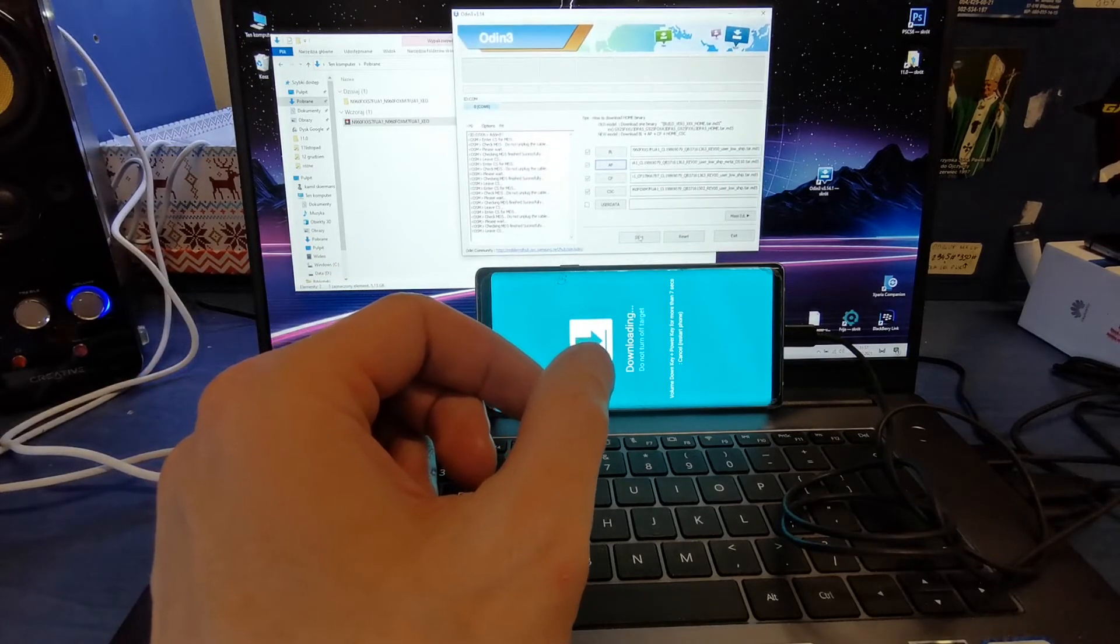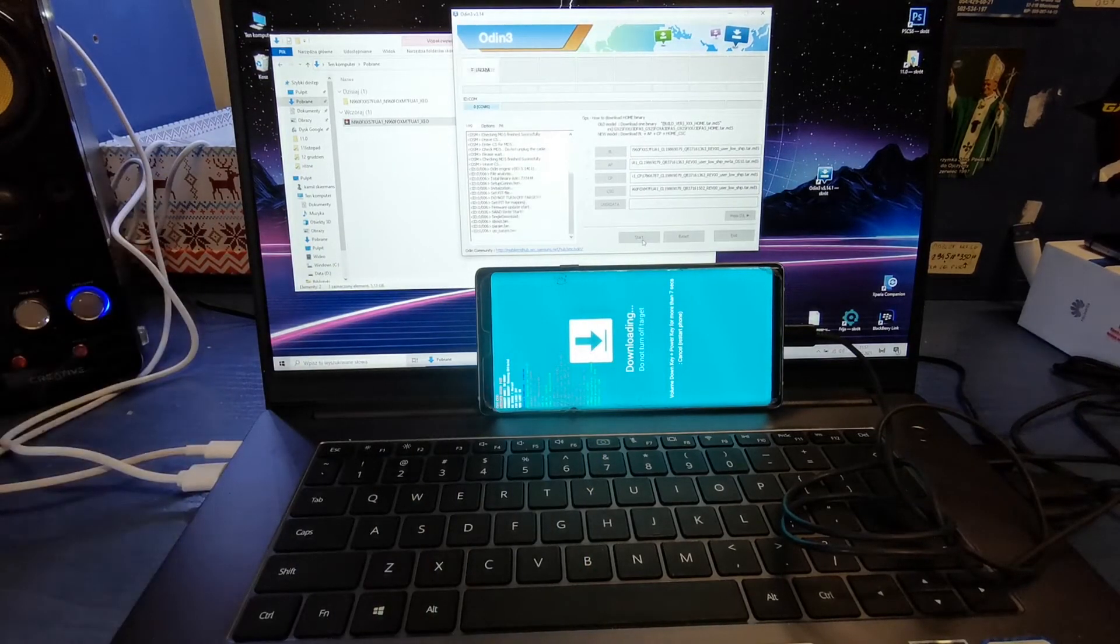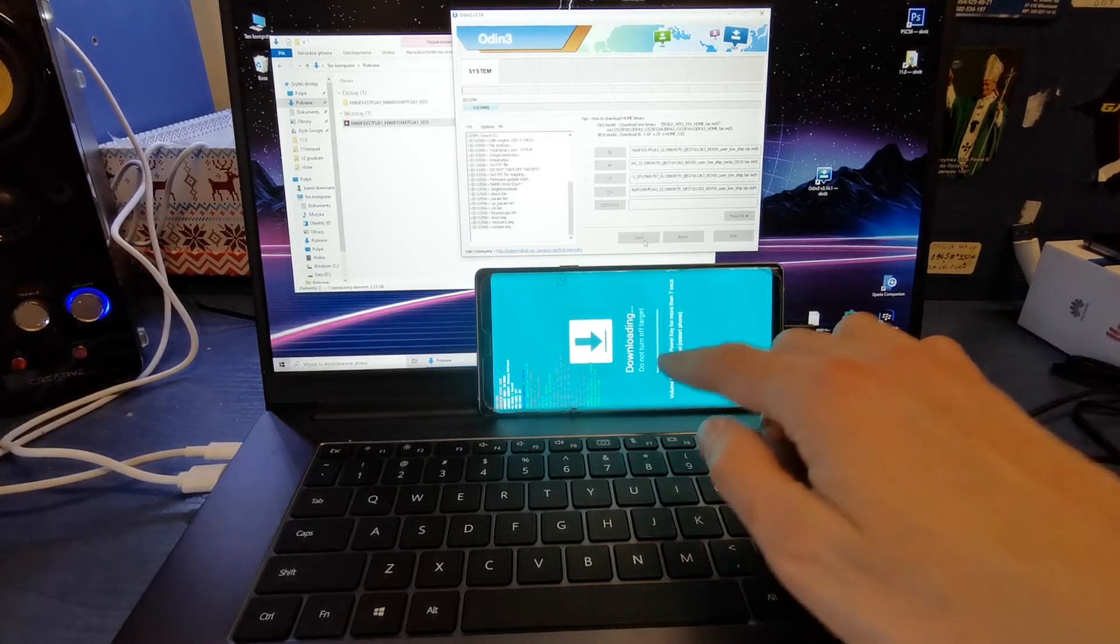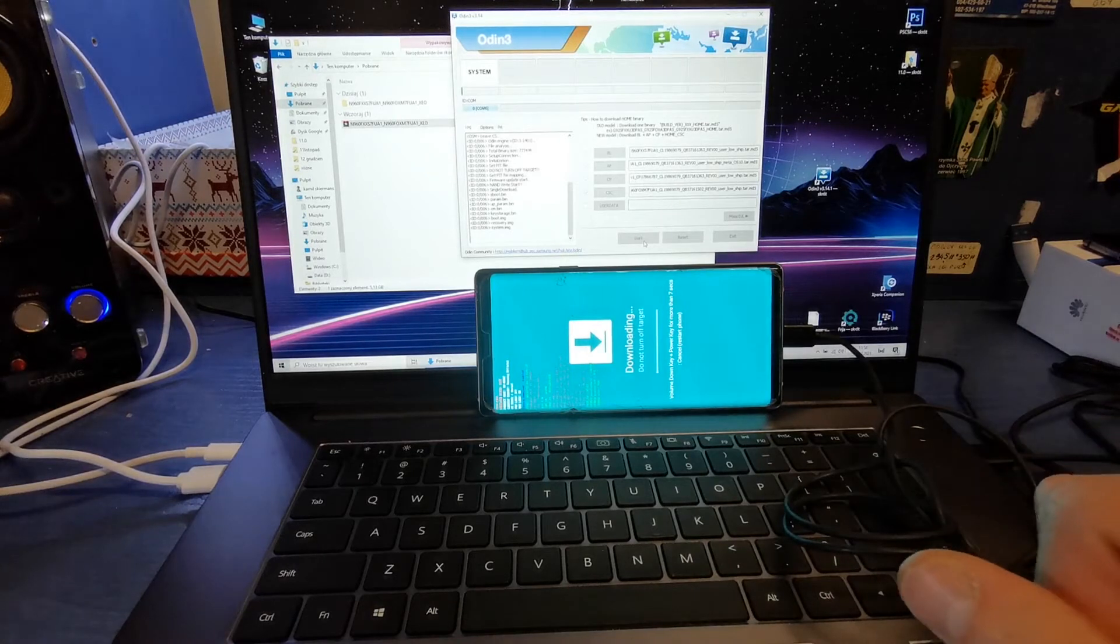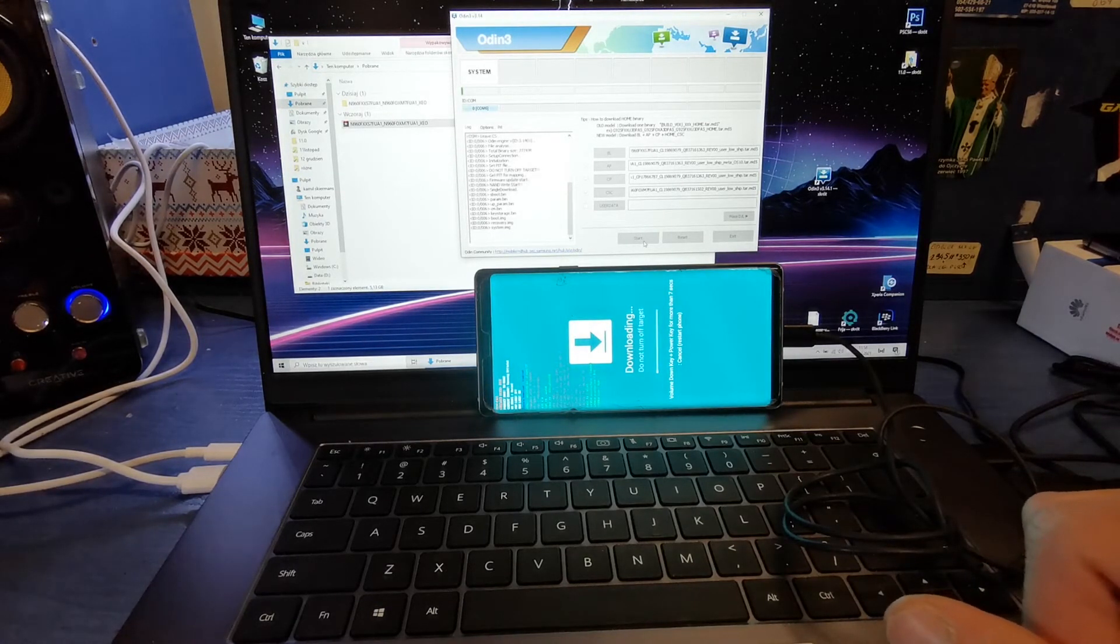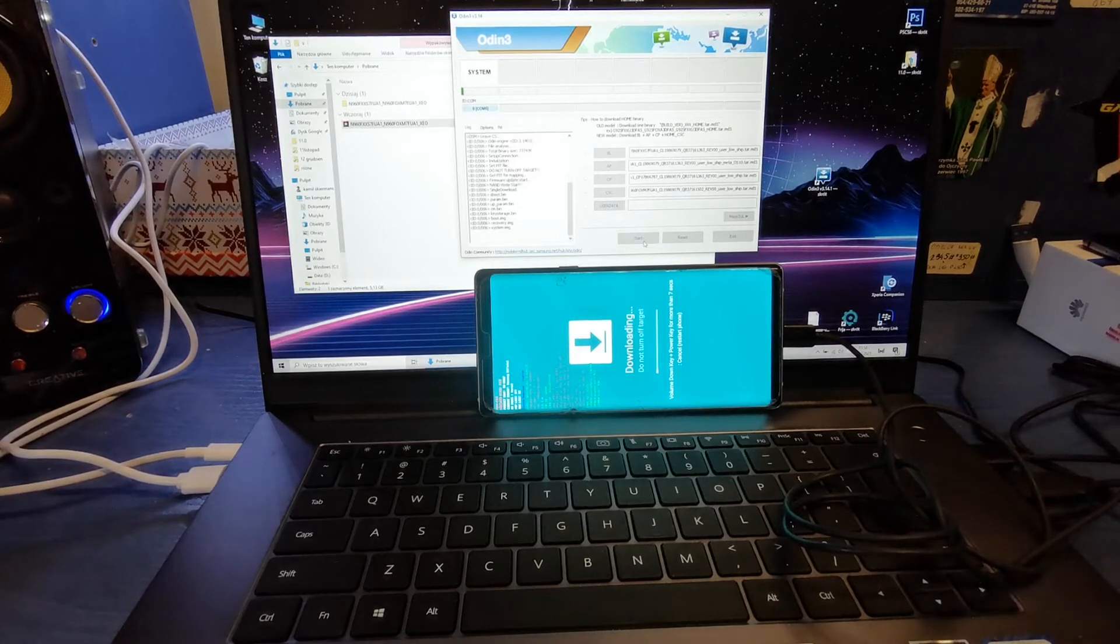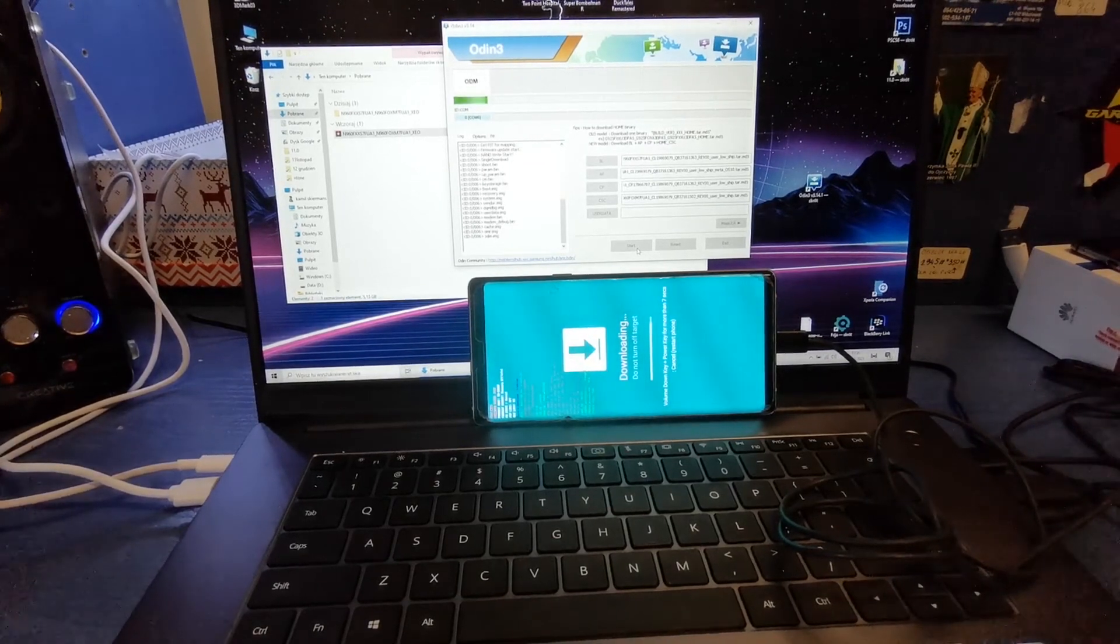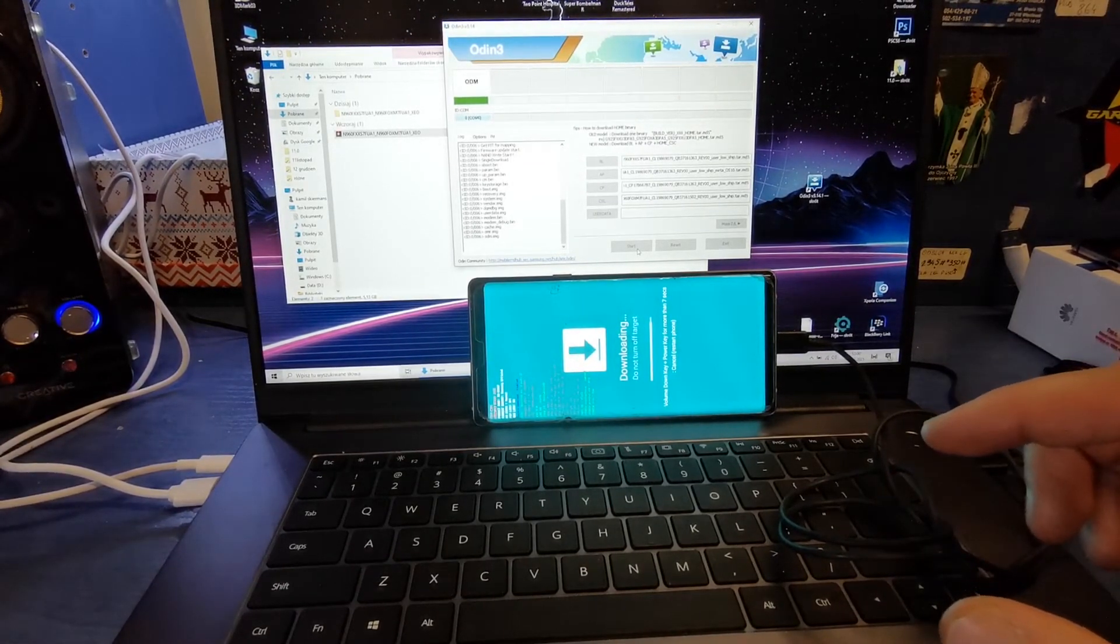And now start. As you see, there is a progress bar here. So now we have to wait until the process is going to end. It's been halfway. Okay, and it's already done.